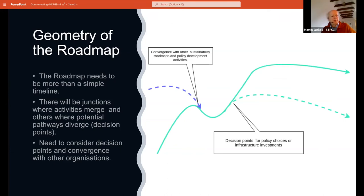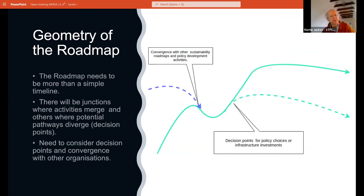The geometry of the roadmap needs to be more than a simple timeline. It's surprising how many roadmaps look like a timeline without the features you might expect to find on a real roadmap — with junctions and merging of activities. There will be some very important decision points to make between now and 2040, and we need to think not only about what those decisions are, but who might be taking them.